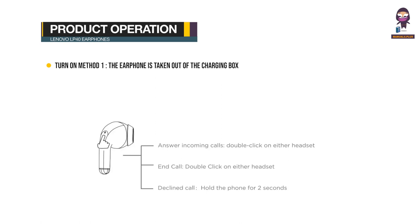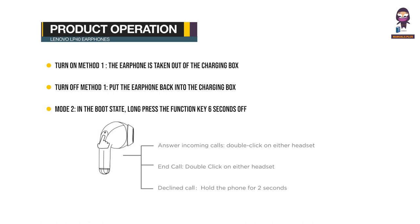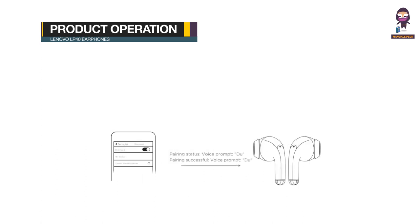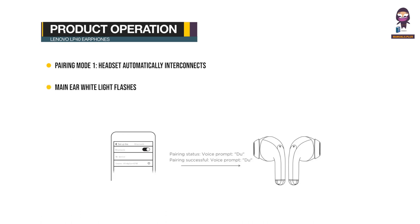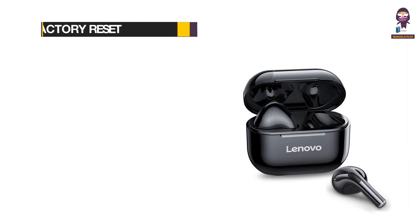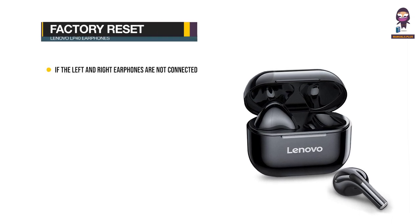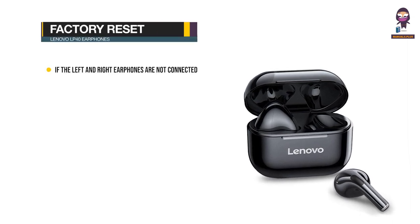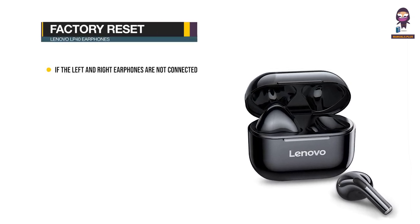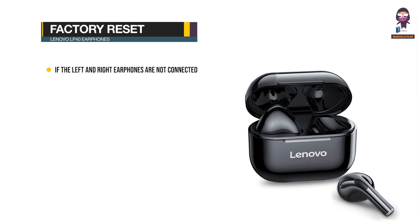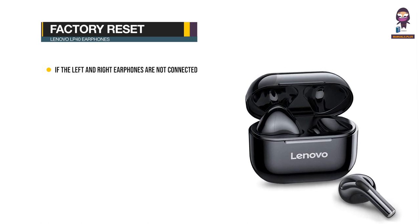To pair with mobile phones and other Bluetooth devices, follow the standard Bluetooth connection process.